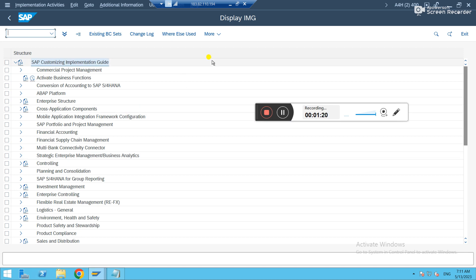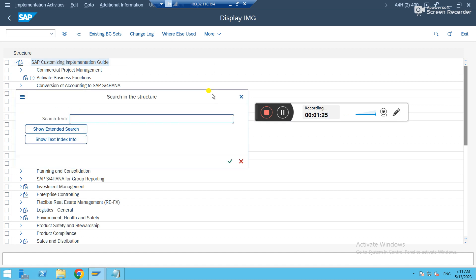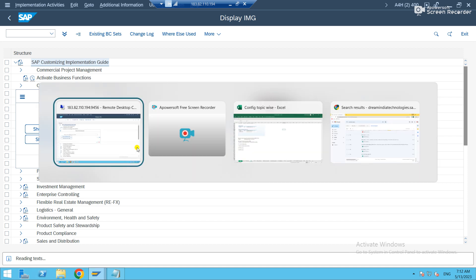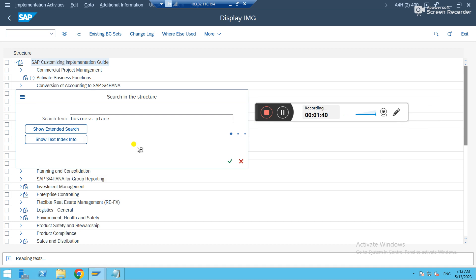Business place. Just wait a while. Basically, it takes a little time to fetch where exactly you have a business place configuration. It will take a while.